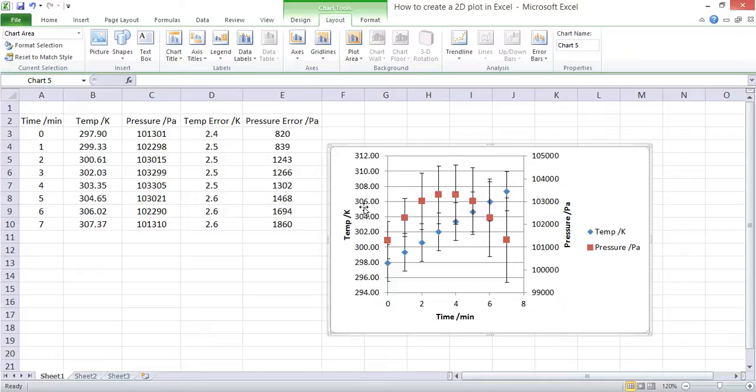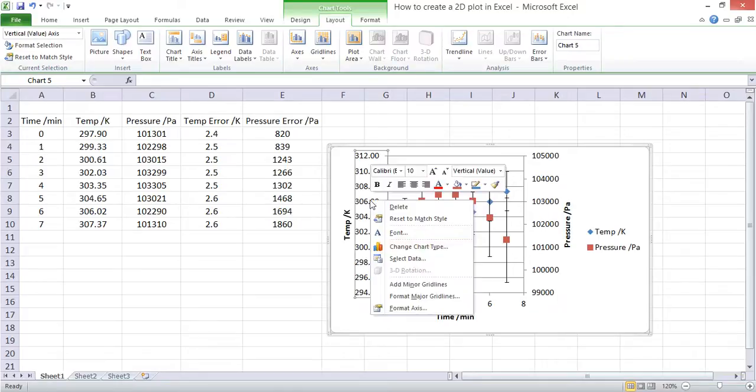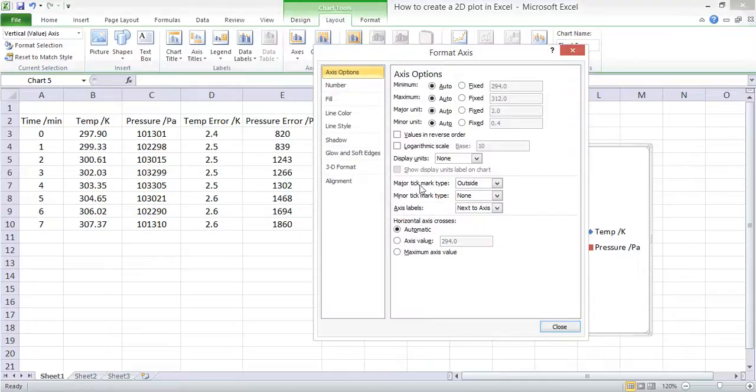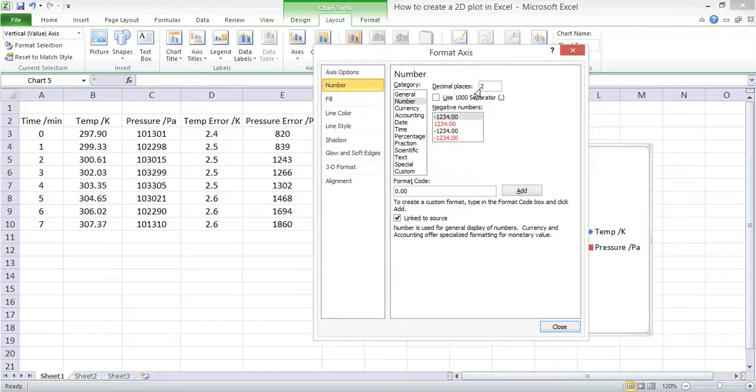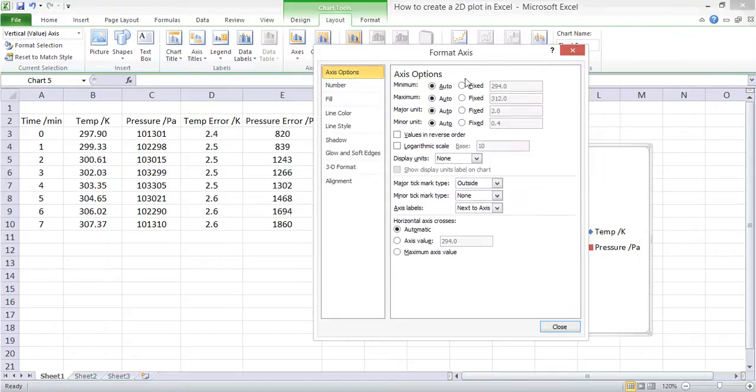If we format the axis here, we can actually neaten this up by saying that the number is going to have 0 decimal places. And for the axis values...